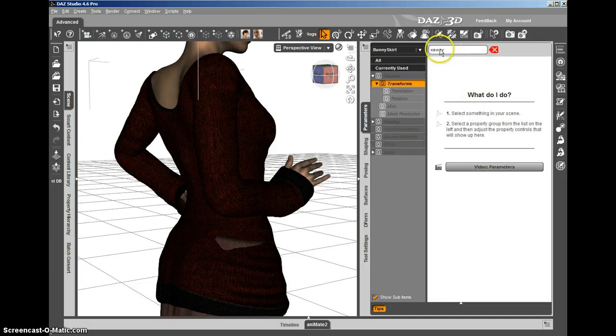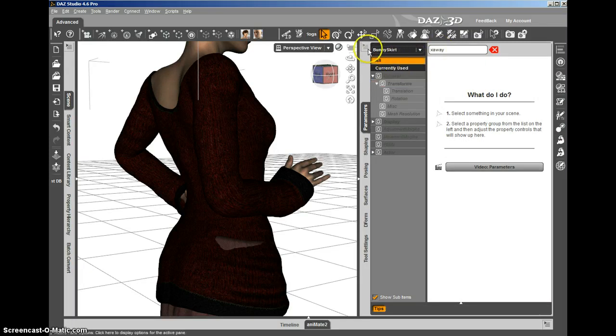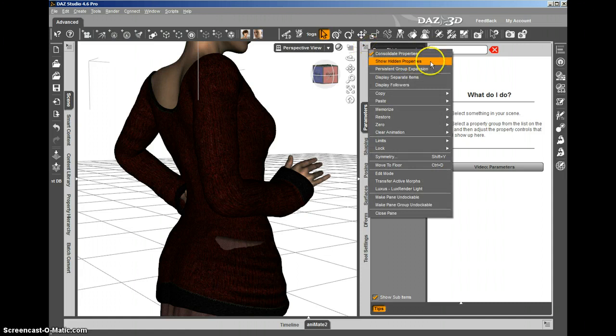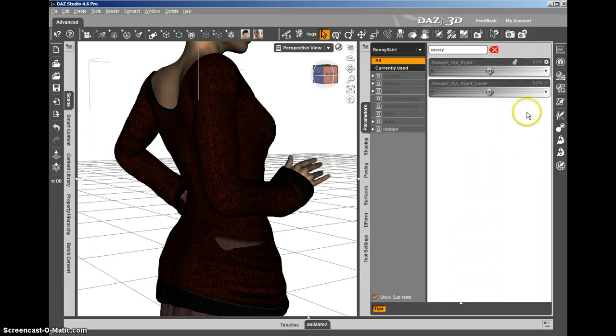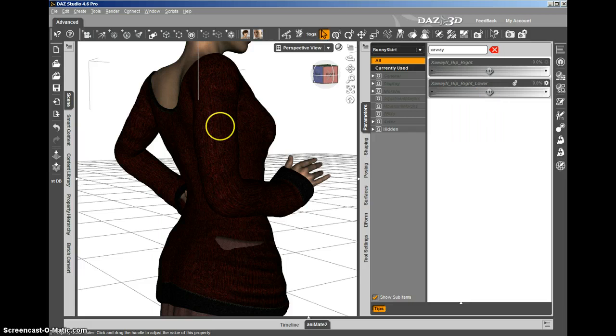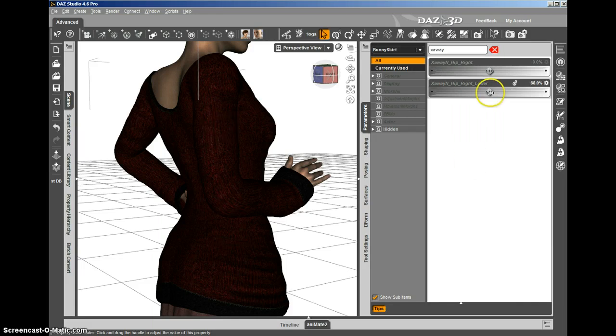So we can now select the clothing and we still have the Xaway filter in there. We hit All and you've got to show the hidden properties to find them. But right there are the morphs that got projected into the clothing so far, and you can take those and use them as if they were adjustment morphs to pull that skirt inside the sweater.